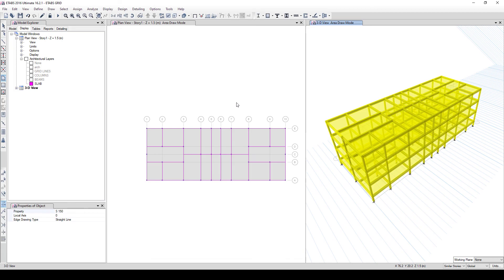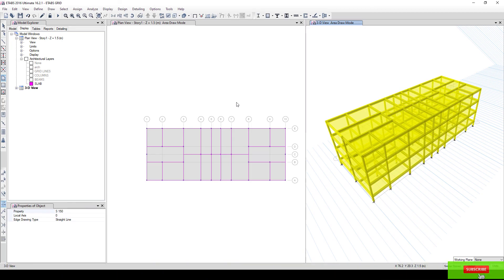That is how to start modeling a structure using a DXF file in ETABS. If you haven't subscribed to our channel, kindly click the subscribe button, like and share our video — it motivates us to make more exciting and interesting videos. This brings us to the end of this tutorial. See you next time. This is Einstein AJ.